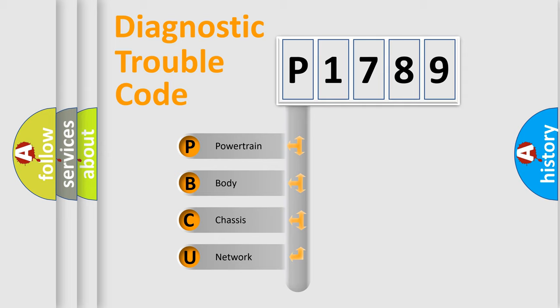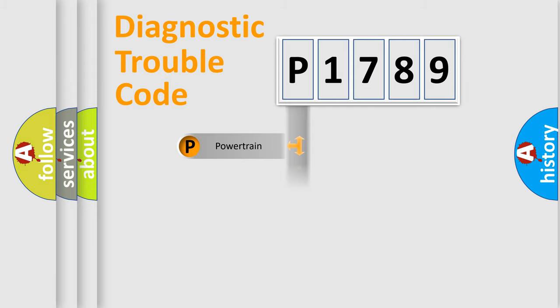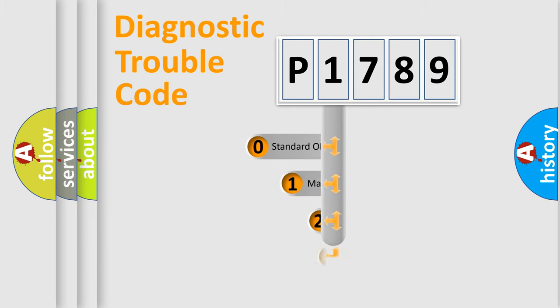We divide the electric system of automobile into four basic units: powertrain, body, chassis, and network. This distribution is defined in the first character code.